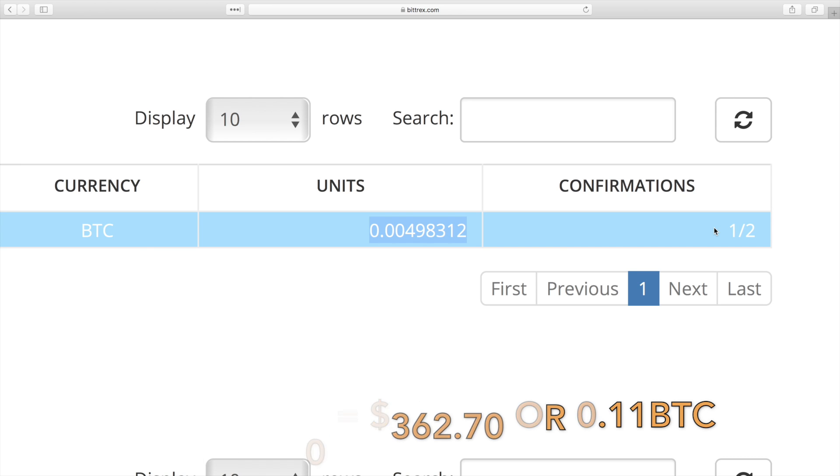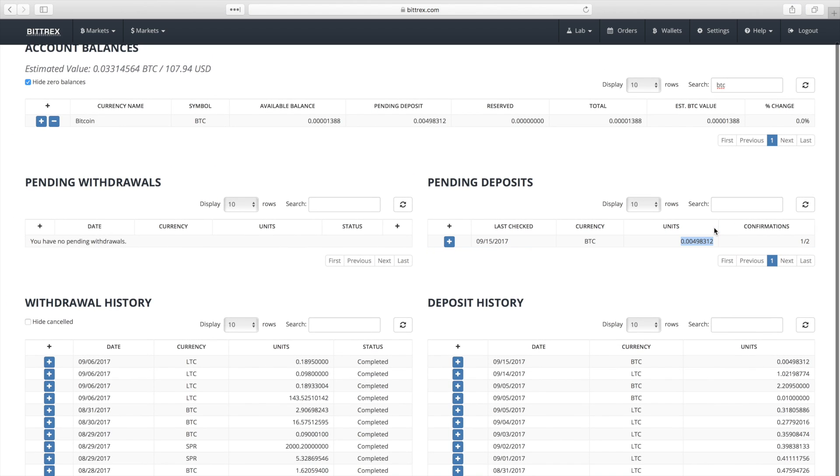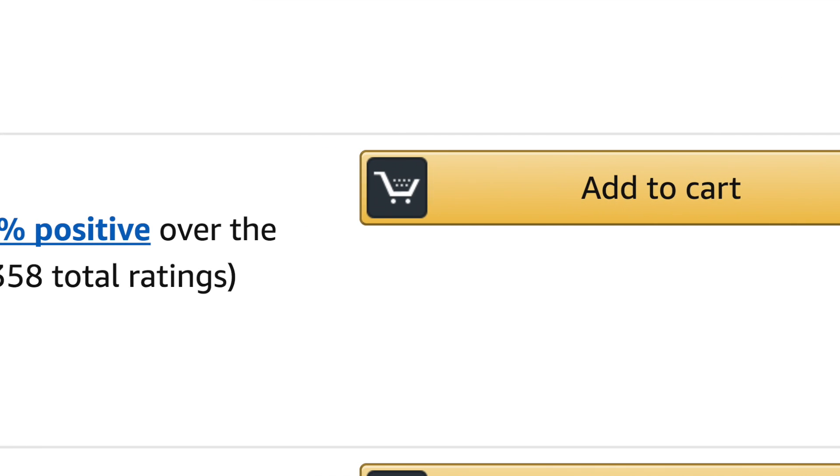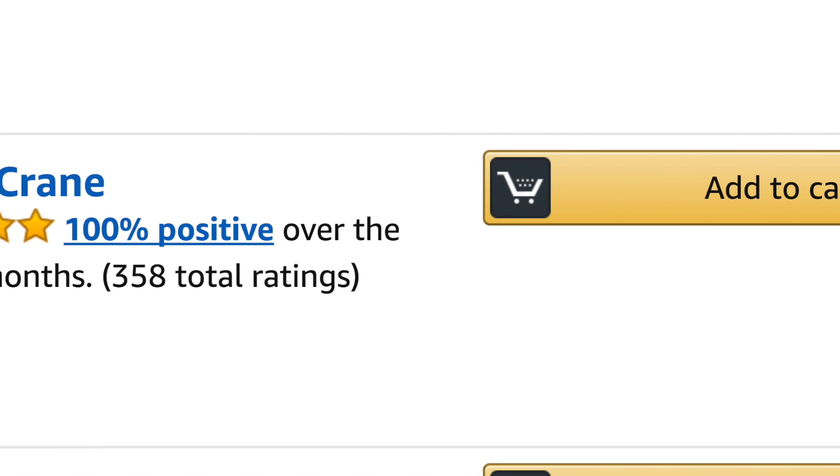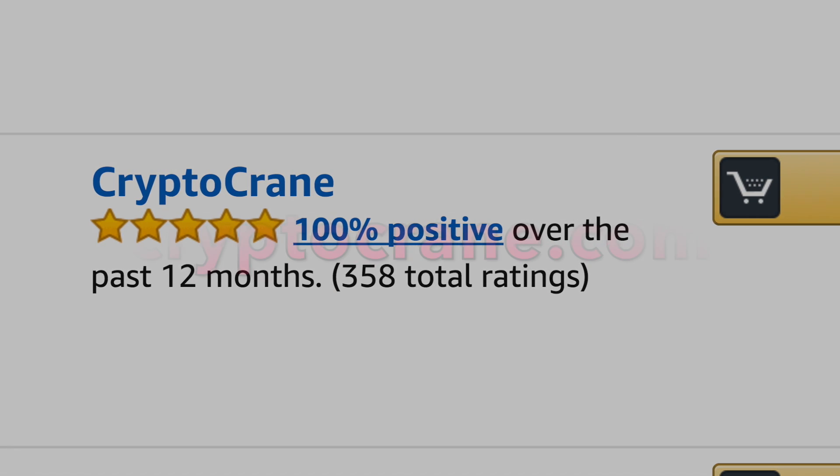That concludes part 2 of the setup guide for the Antminer S9. Don't forget to subscribe and let us know what you think down below in the comment section. If you're looking for a trusted American distributor with a 100% feedback rating and who specializes in mining hardware, then check out Cryptocrane on Amazon using the link in the description. See you next time!